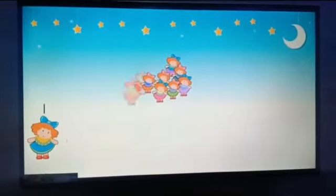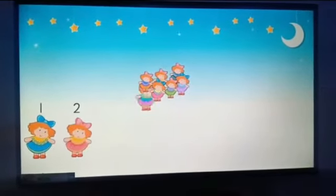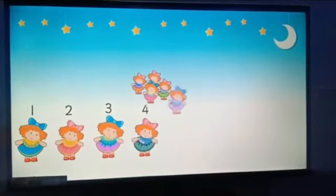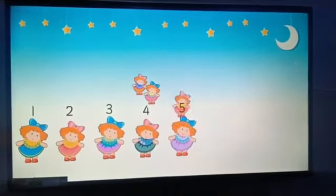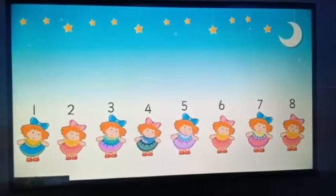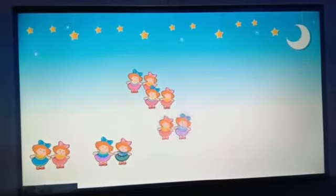Let us count the numbers of dolls. Here, if we count them one by one, it will definitely take a longer time. So what we do is start counting by two. There is a collection of two dolls.